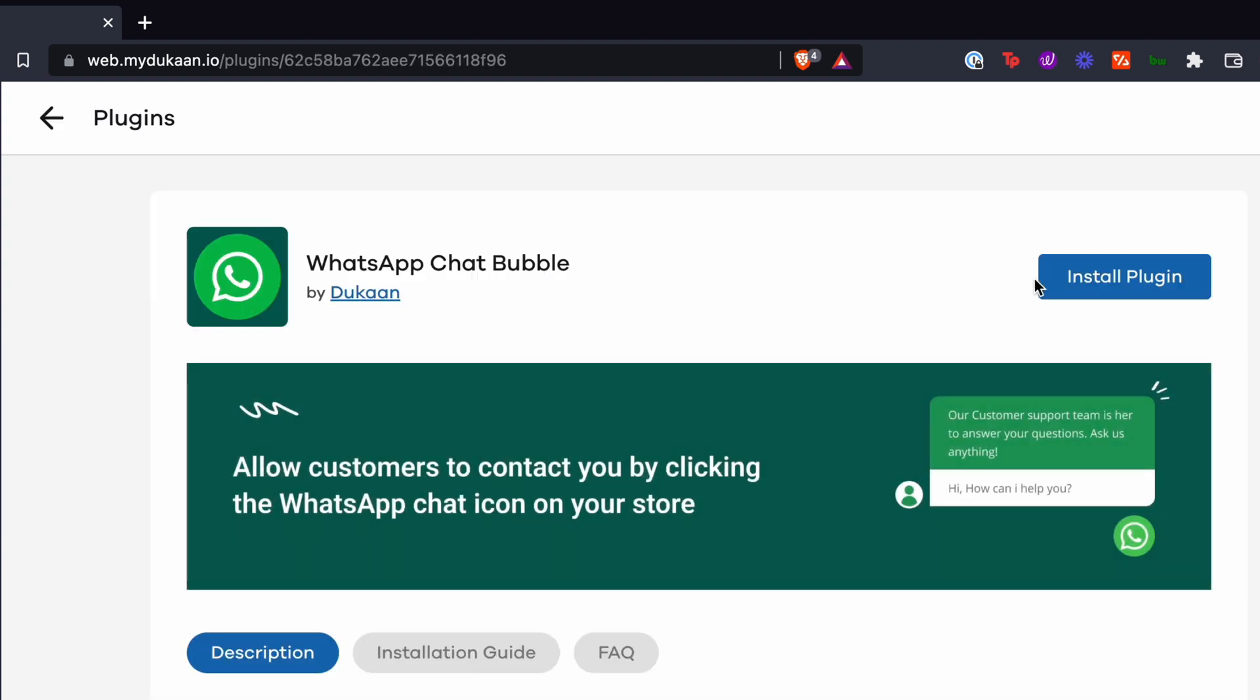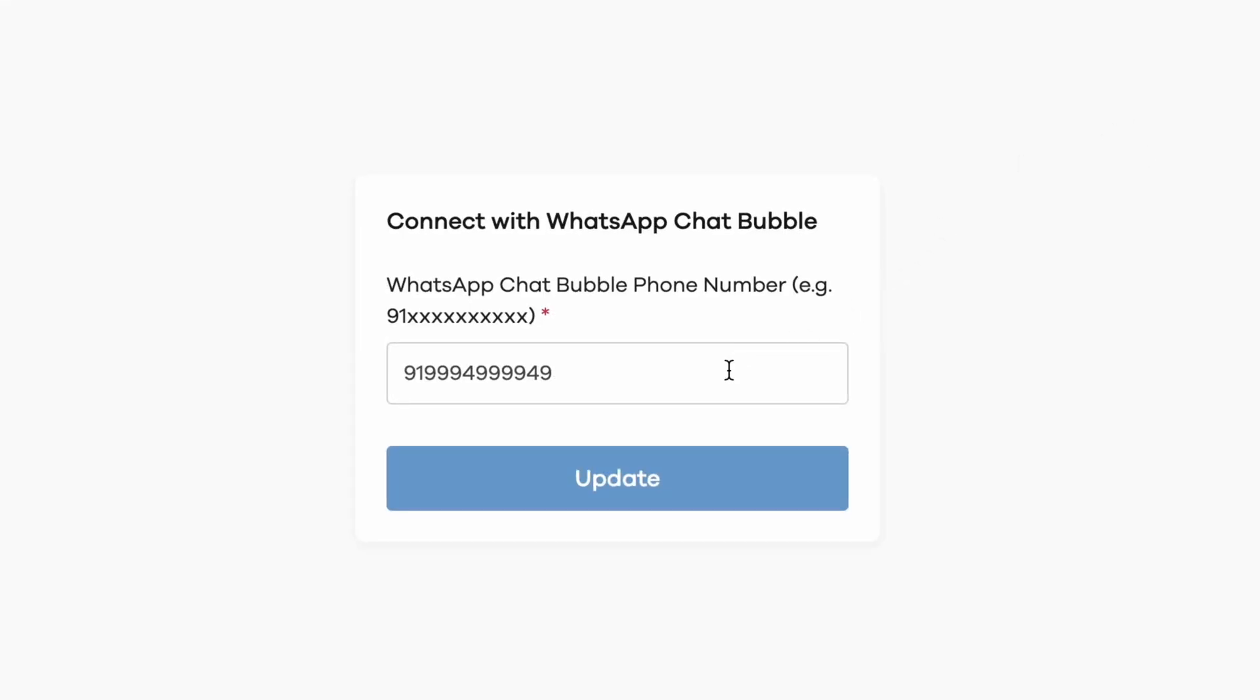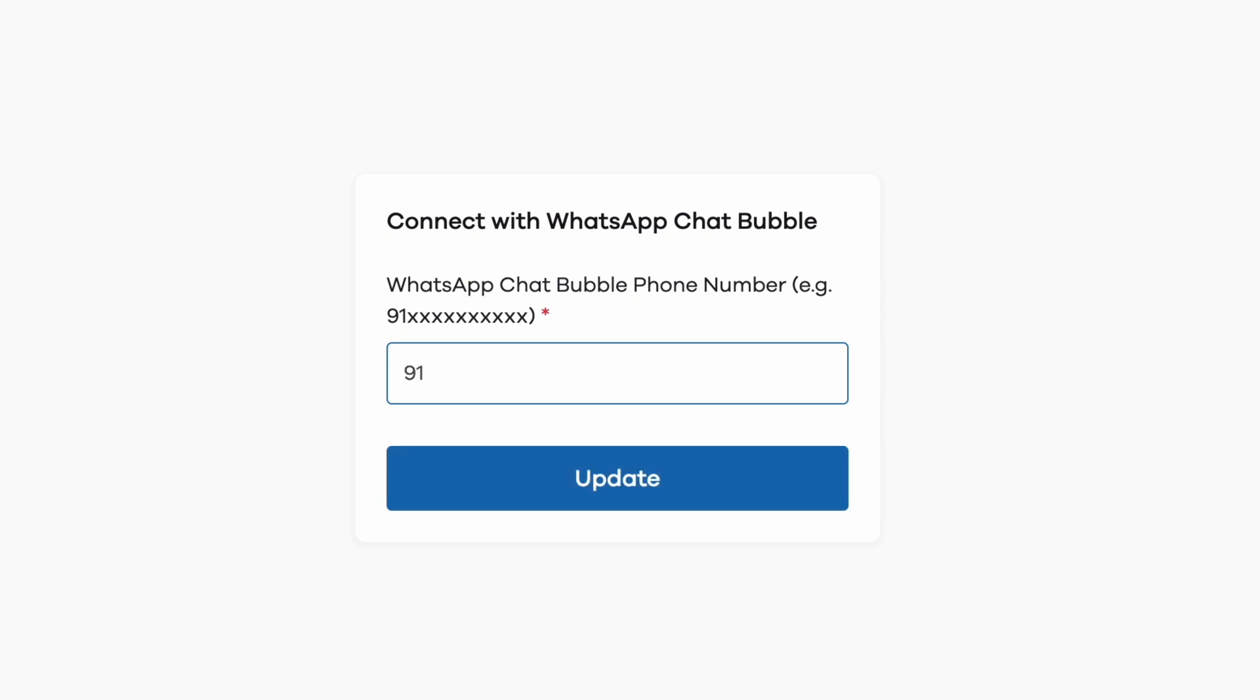In the settings window, enter your WhatsApp number. Make sure to add your country code without the plus sign before your number. For example, if you're from India, then add 91 as a prefix to your WhatsApp number.